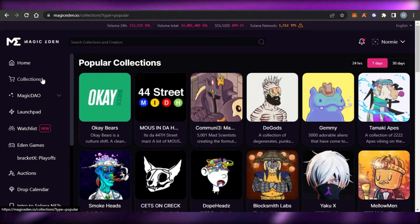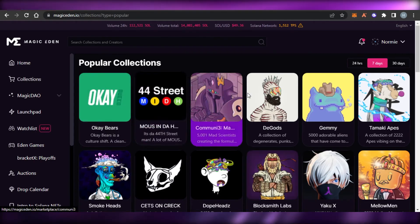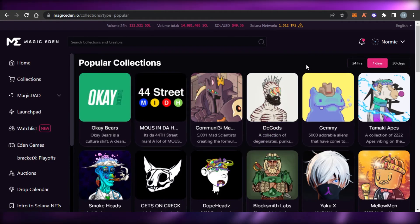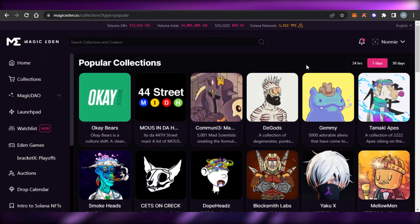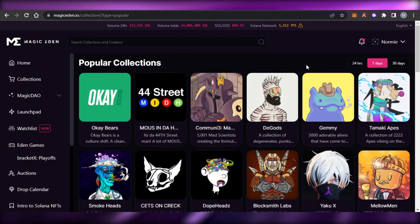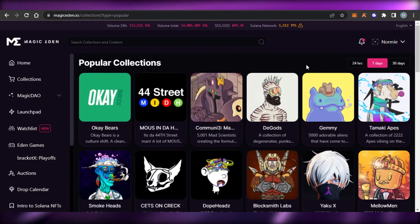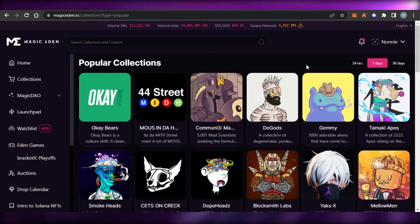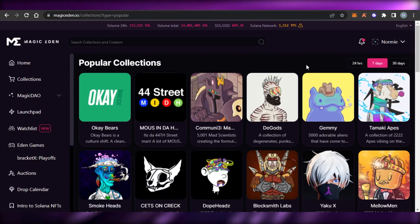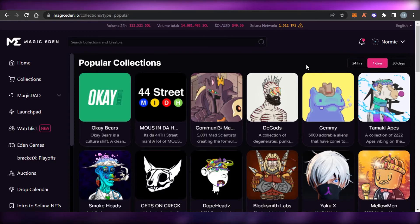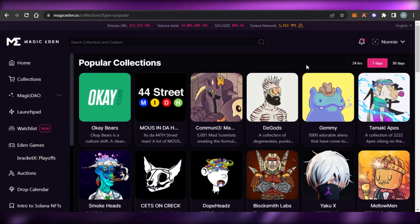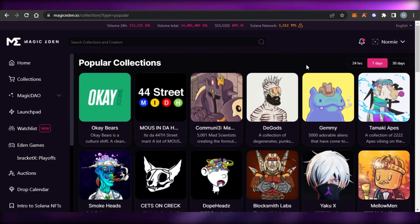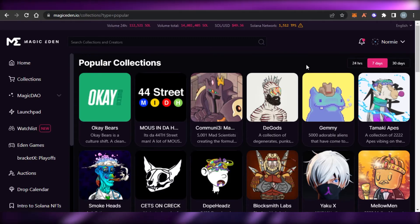If you're looking for a Solana NFT marketplace, Magic Eden is a pretty good platform with great collections, easy to use, and easy to sign up for. You'll be able to buy and sell your Solana NFTs very easily. I hope this tutorial was a big help to you.